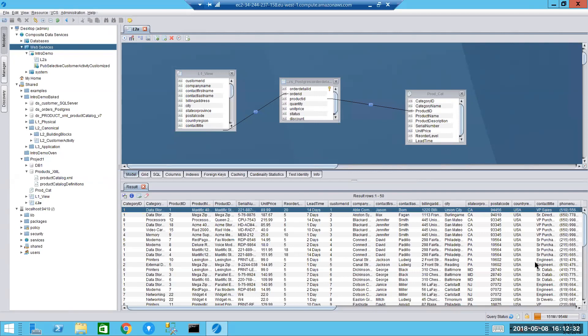So that concludes the presentation overview of TIBCO data virtualization. I hope it was of use. Please do let us know if you have any outstanding questions as a result of what you've seen here today. And thank you very much for your time.